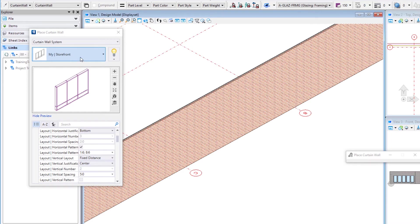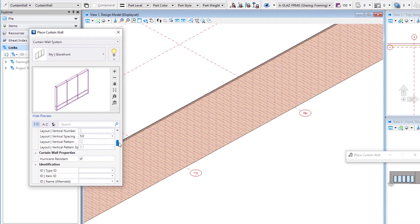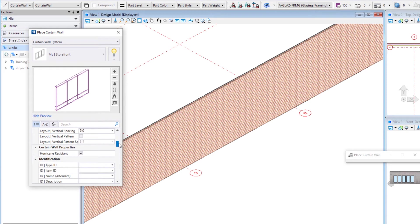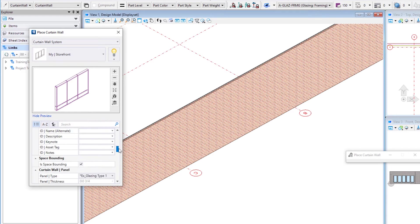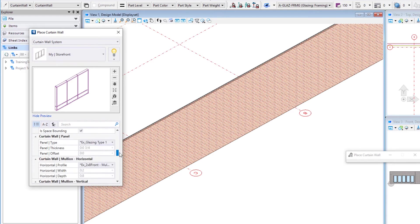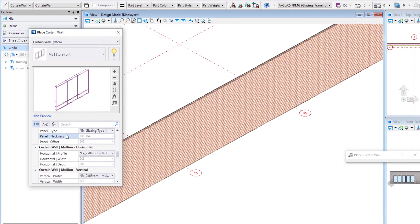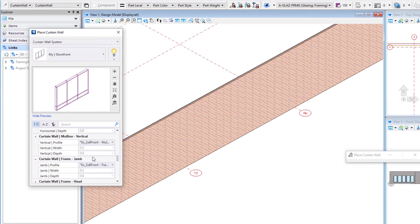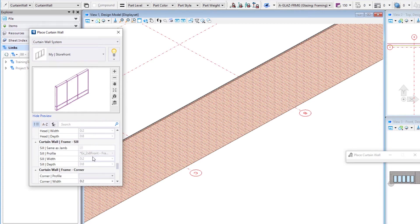Now that's saved in this particular work set, it would be available on this project. And then we'll just scroll down and see some of the other settings here. For instance, we can select a glazing type, the profiles that are being used for the mullions and the frame.